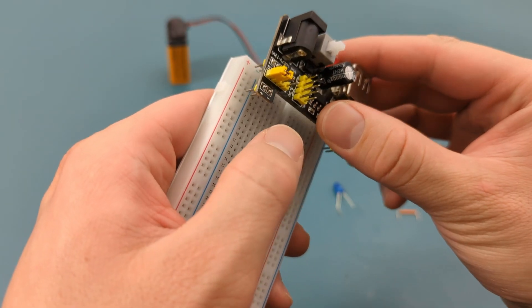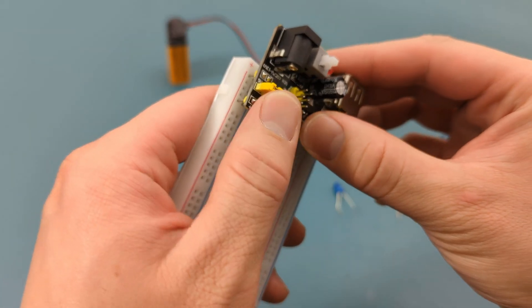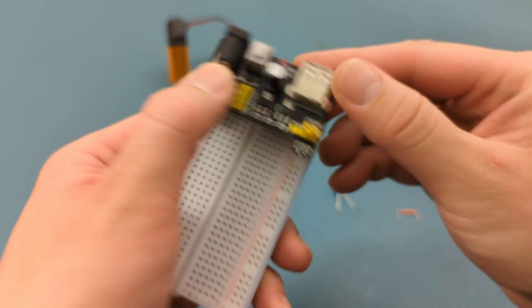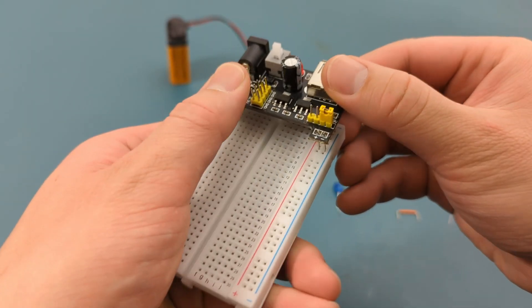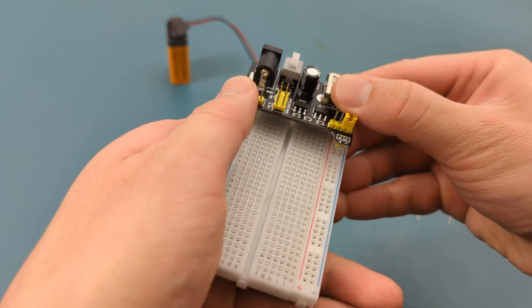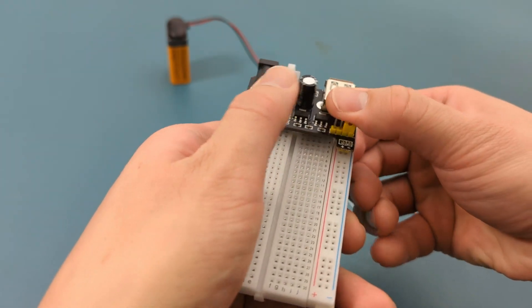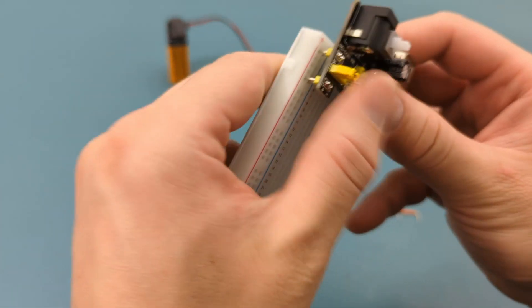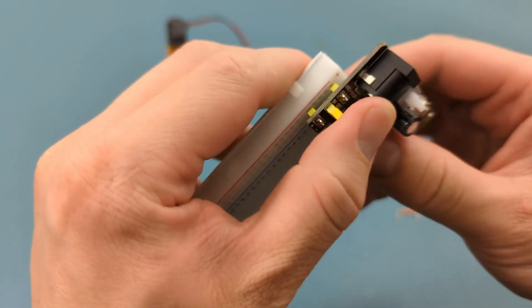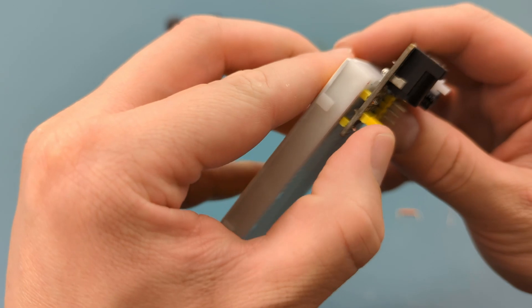Gently press the power supply module into the breadboard. It should slide in easily, but don't worry if it takes a little adjusting. Just make sure the pins fit snugly into the breadboard holes.